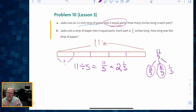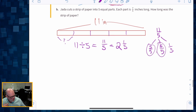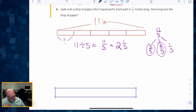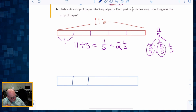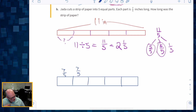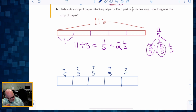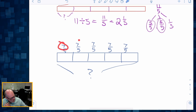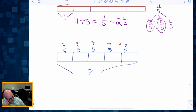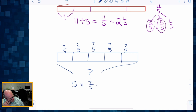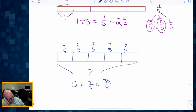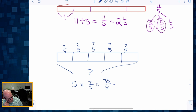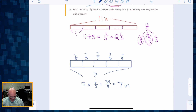Question B: Jada cuts a strip of paper into five equal parts and each part is seven fifths of an inch long. How long was the original strip? The strip has been cut into five equal parts, each seven fifths. So I'm going to add up all the seven fifths: five copies of seven fifths is 35 fifths. A quicker way is seven times five equals 35, so 35 fifths equals seven inches total.